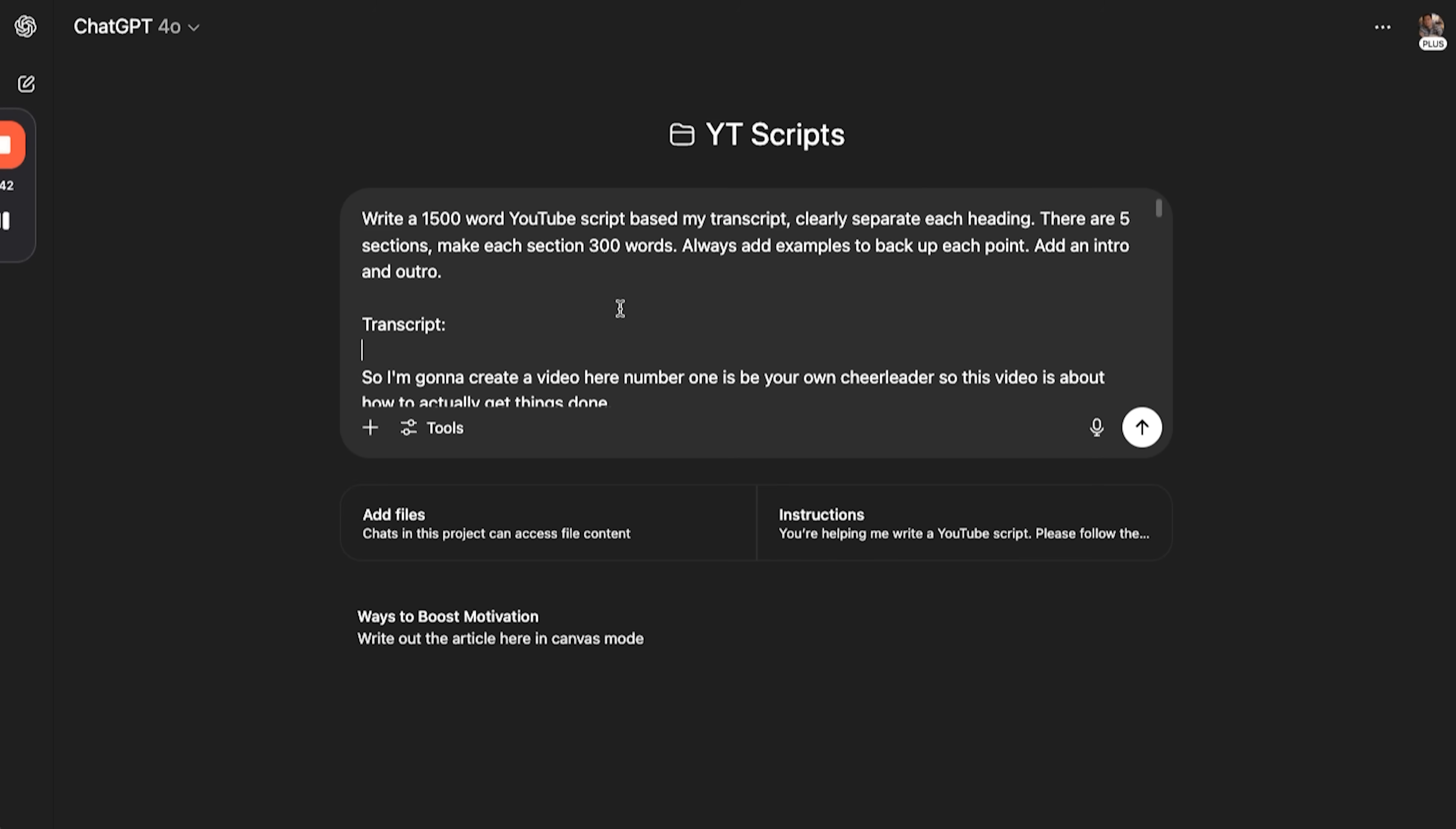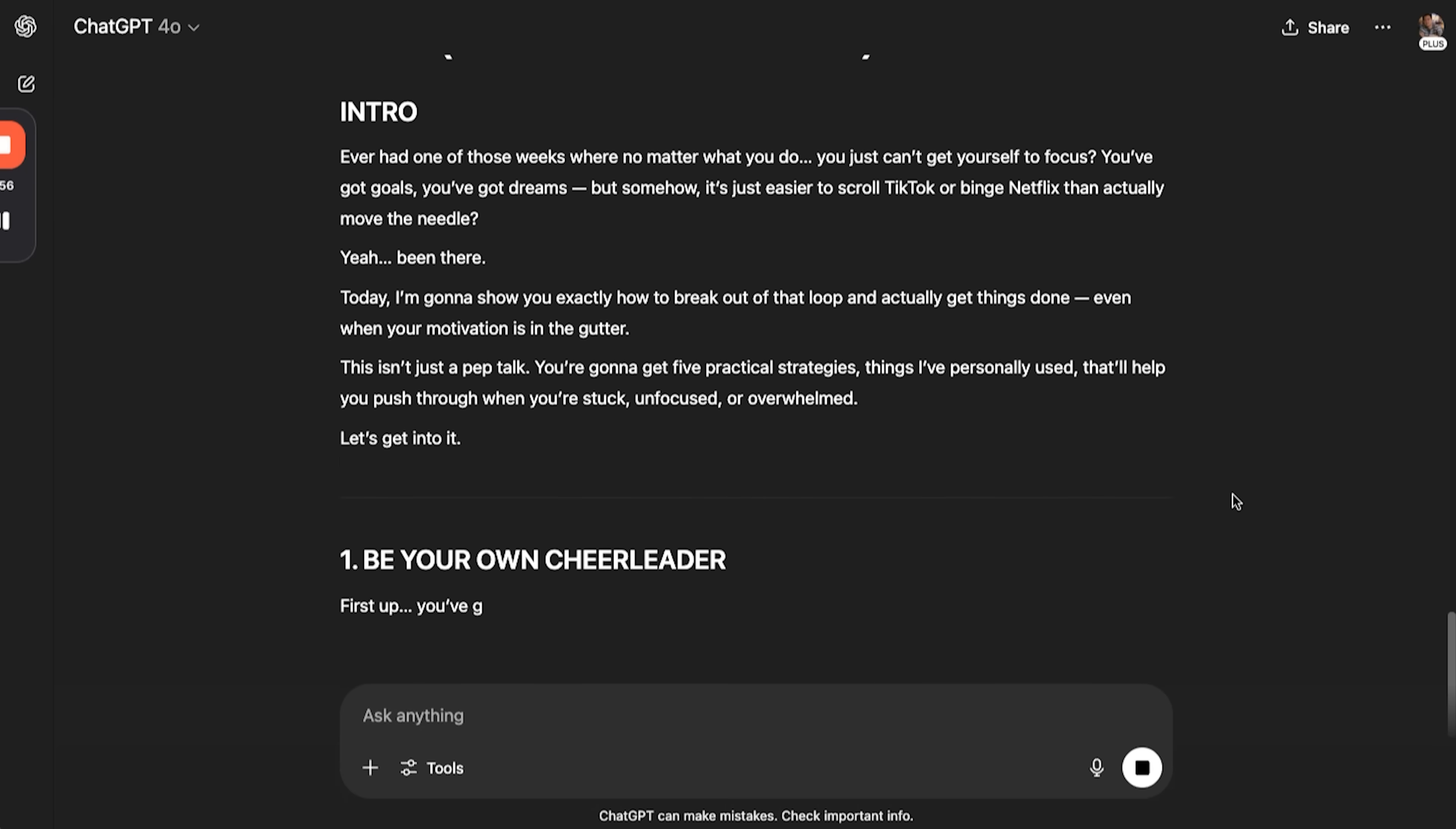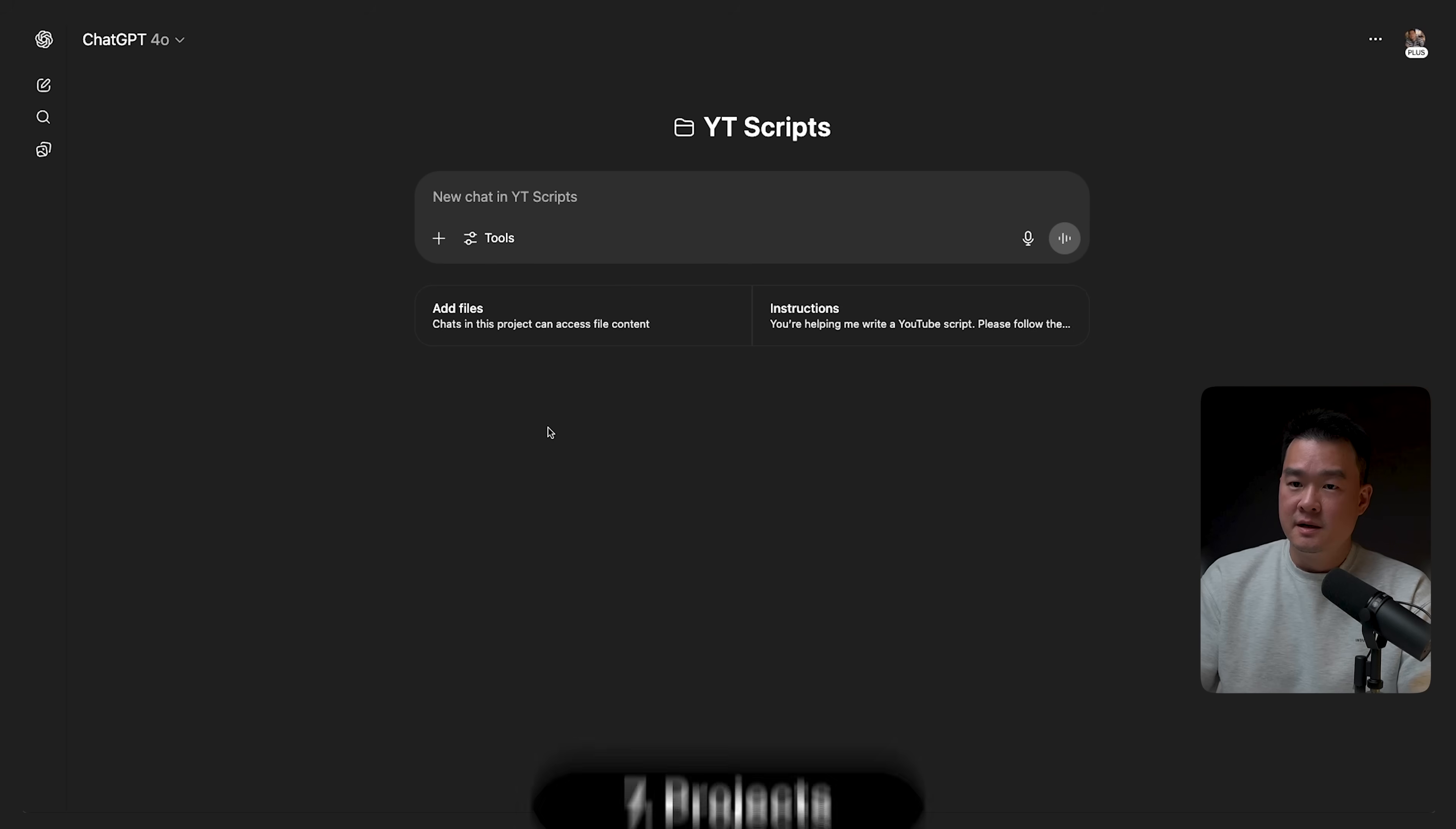Now, I'll just copy the transcript and I'll put it into ChatGPT. And I'll go to my project. Simply ask it, write a 1500 YouTube script based on my transcript. Clearly separate each heading. There are five sections. Make each section 300 words. And always add examples to back up each point. Add an intro and outro. And there you go. Your script is now ready. And each section is clearly written out with examples. And it turned a very messy voice note into a usable script for my YouTube video.